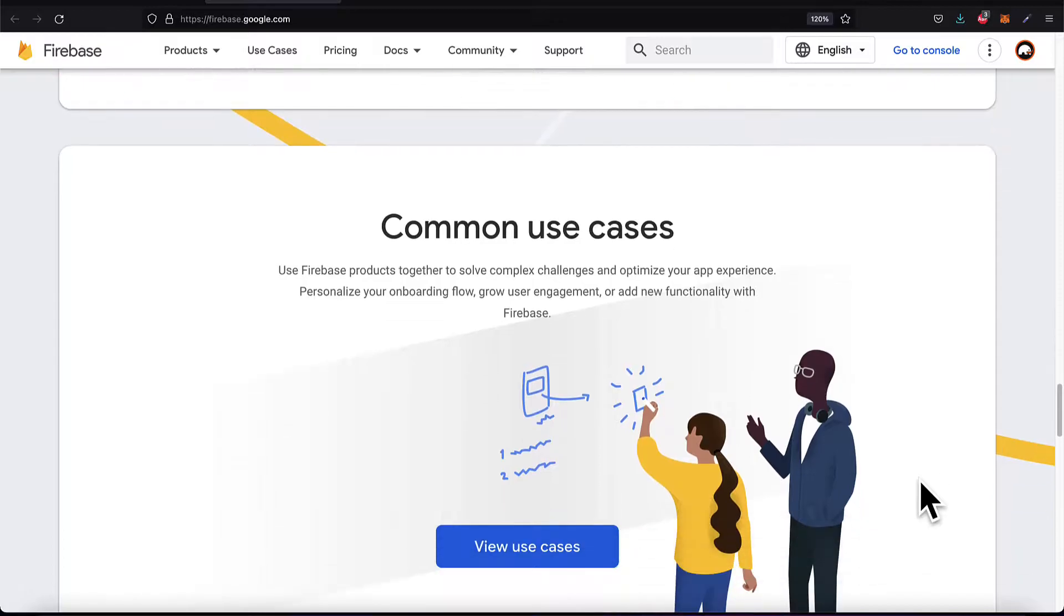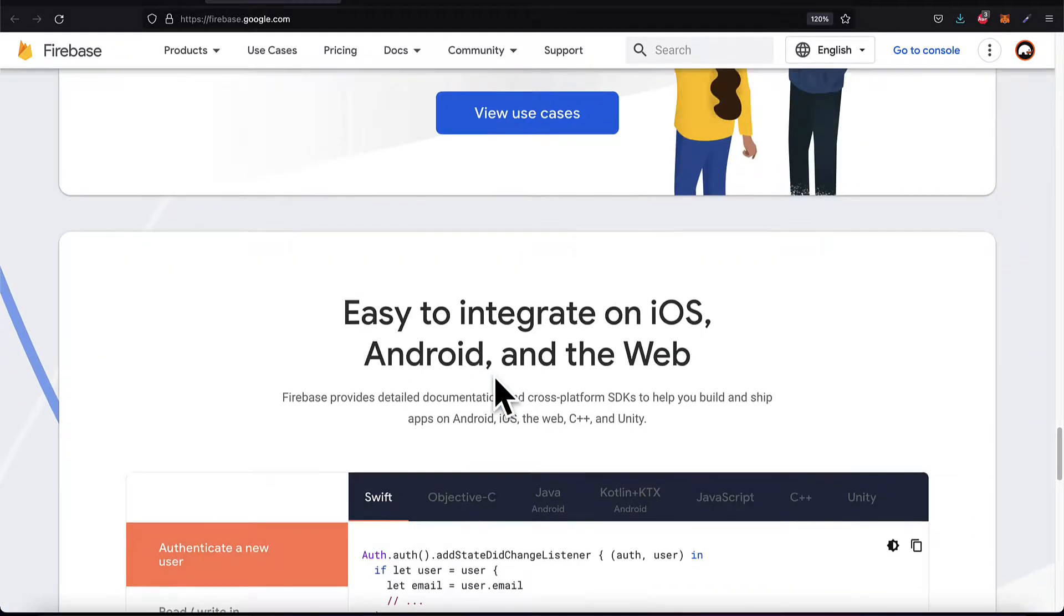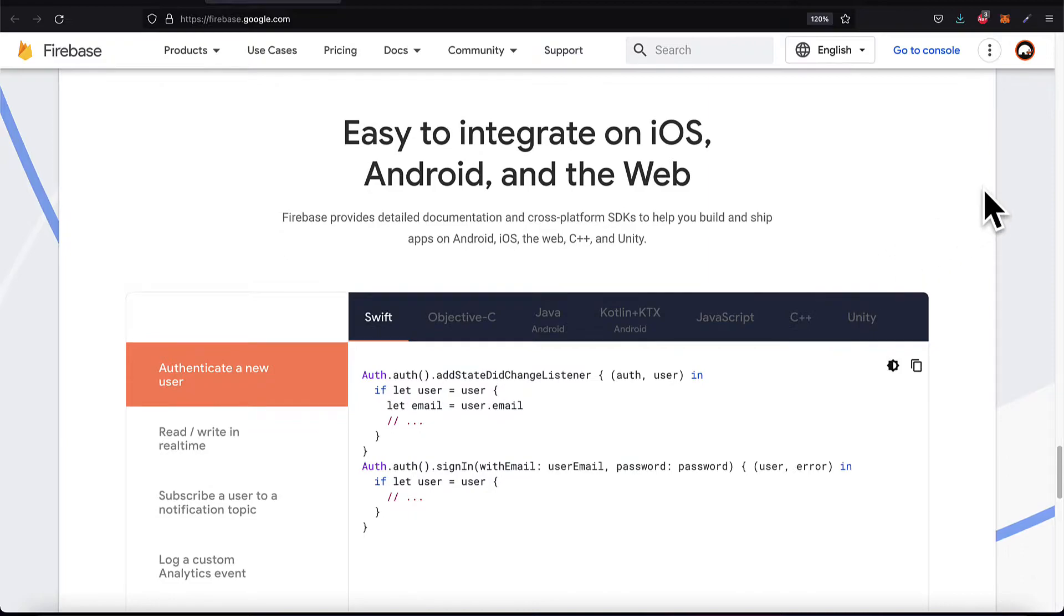Some common use cases you can check out at the Firebase documentation. Firebase is easy to integrate on iOS, Android, and the web.